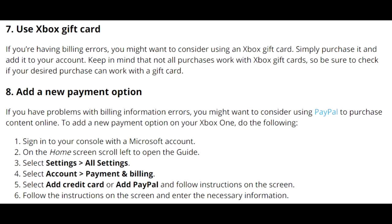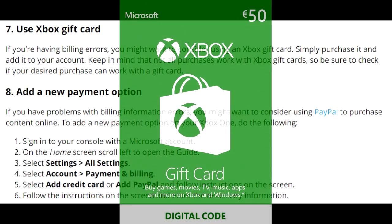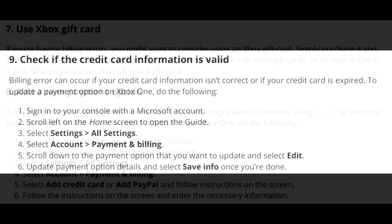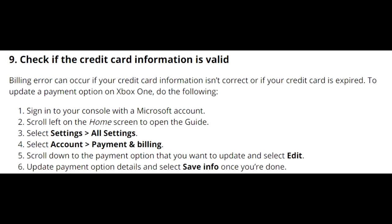If you still can't get your credit card to work, an alternative is to buy a gift card — available at local stores or any legitimate online website. Add it to your Microsoft account balance and use that to make a purchase. You can also try using your PayPal account as an alternative payment method.